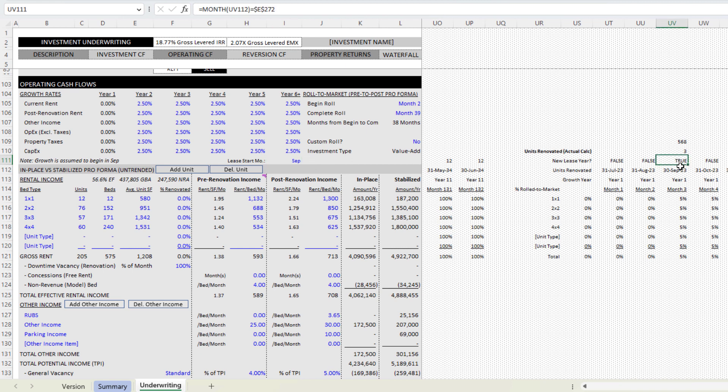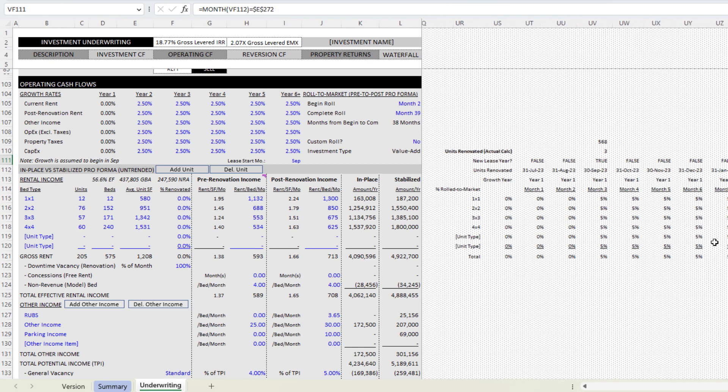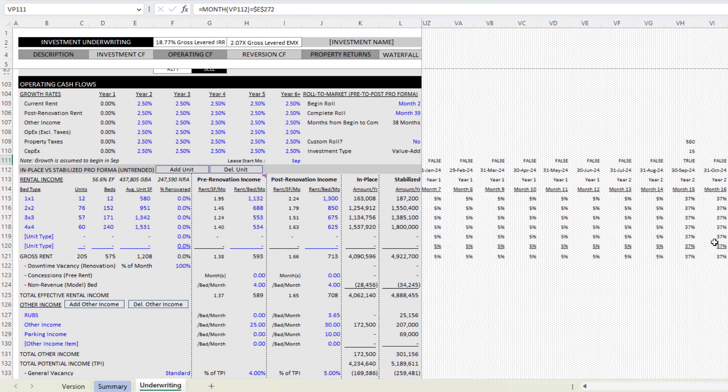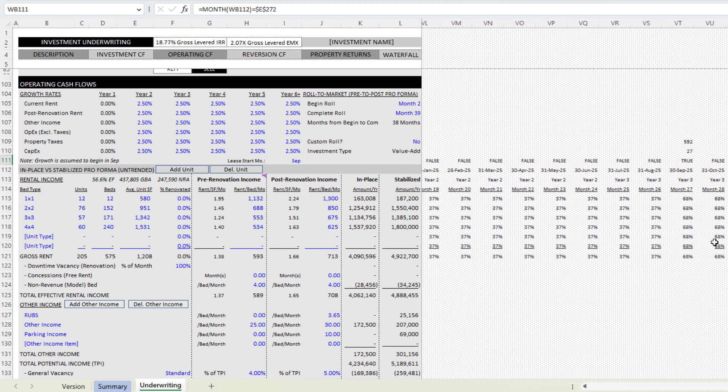This is some logic that asks, is the current analysis date and the month of that date equal to the academic start month. And so academic start in this case is September, which is month nine. This logic simply asks, is the month of this date equal to nine? If so, return true, otherwise return false.